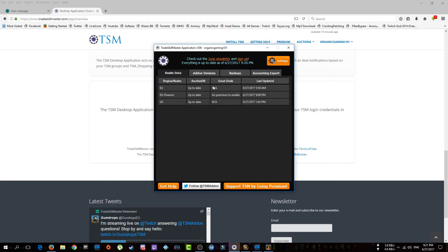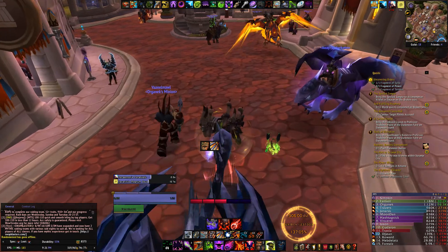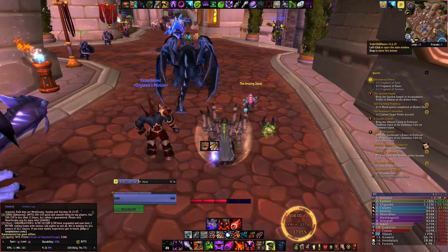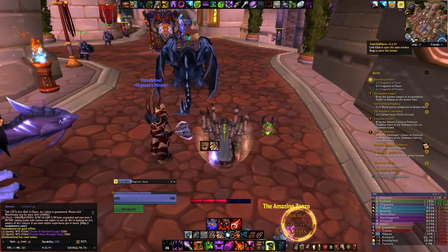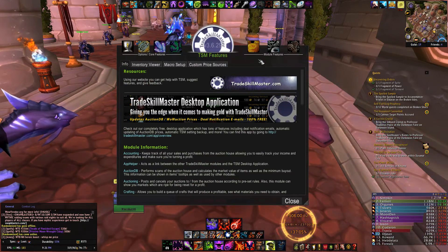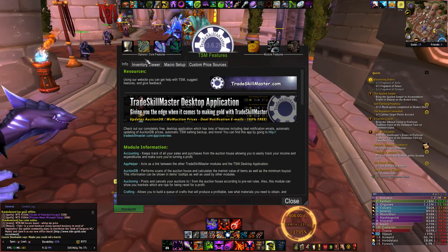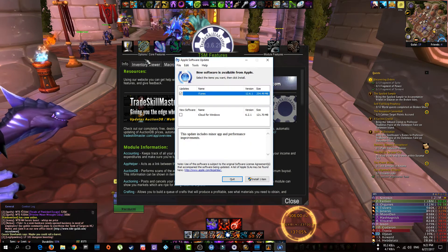Trade Skill Master is now ready. The next step is to go into World of Warcraft. Once you're in-game, click on the Trade Skill Master icon near your minimap. You'll see all the modules there. This add-on is huge and very deep — it's going to be confusing at first, but once you learn it you will never play World of Warcraft without it.